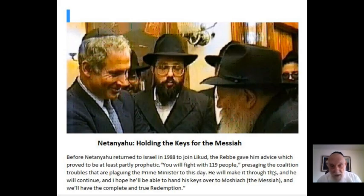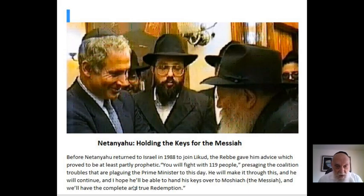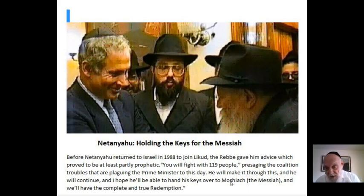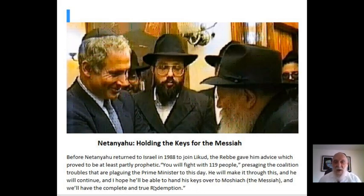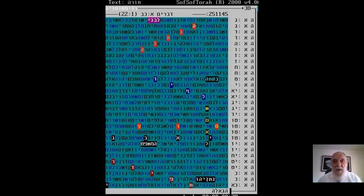'He will make it through this and he will continue, and I hope he will be able to hand his keys over to Moshiach, the Messiah, and we will have the complete and true redemption.' This is what he said.